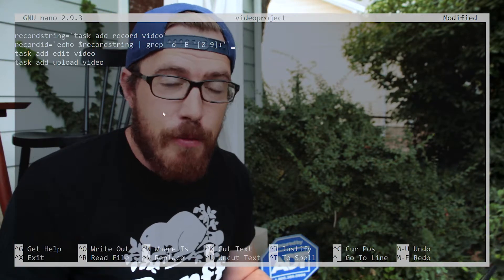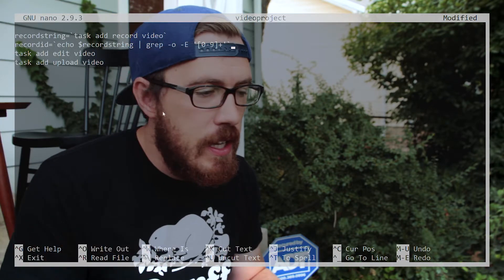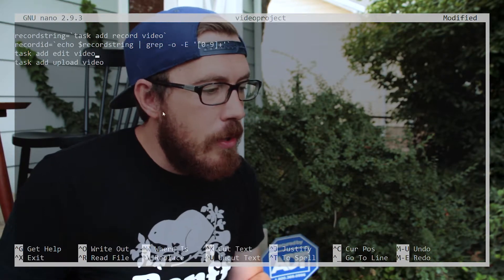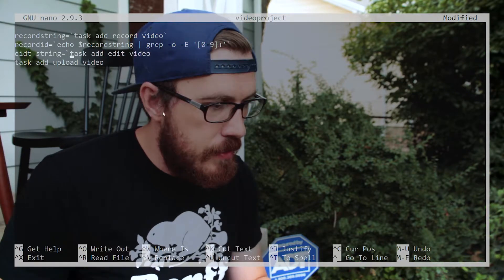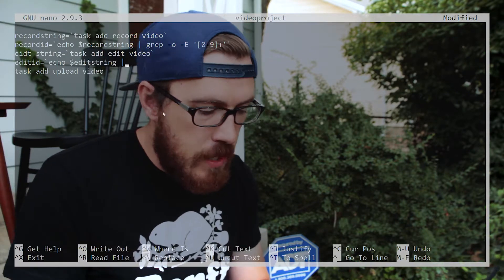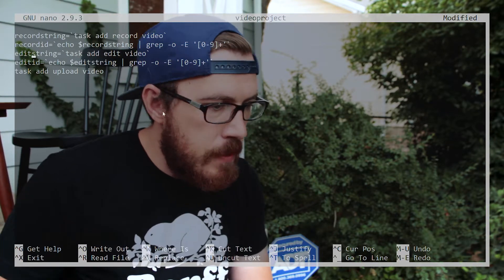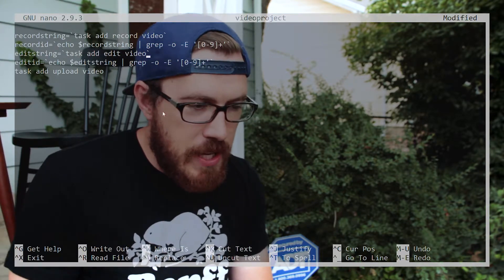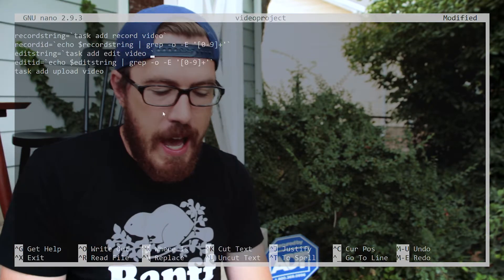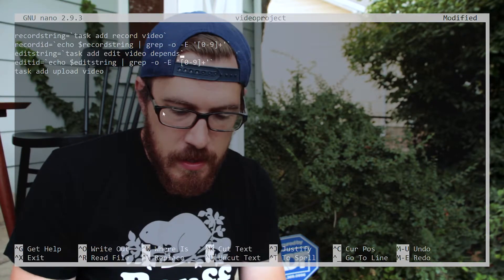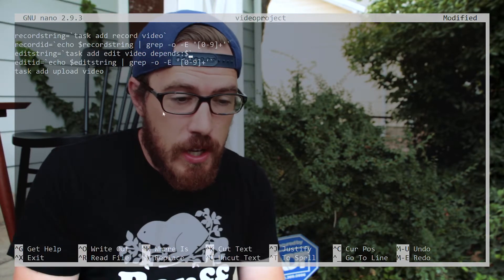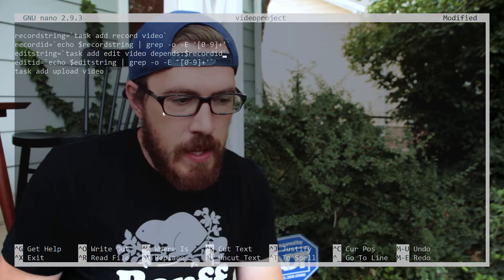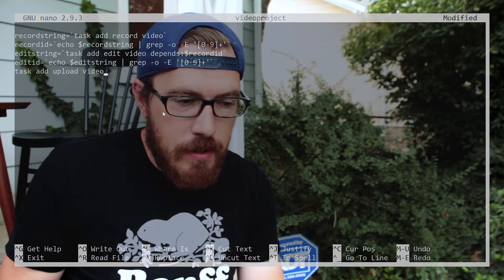The ID of the task created for `record video` will be represented by the variable `$record_id`. Now for the `edit video` task we do the same thing, but we also add `depends:$record_id` so that the edit video task depends on the record video task's ID. Then we do the same for the upload video task, adding `depends:$edit_id`.